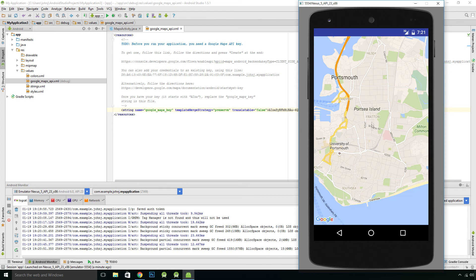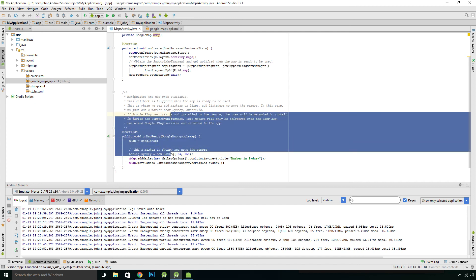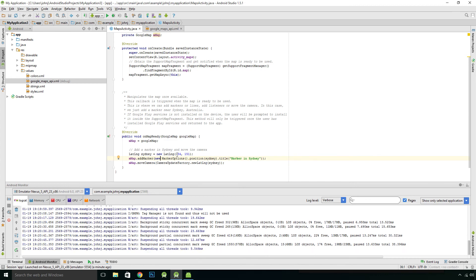Now I don't know if you noticed, in this case it defaulted to Australia, Sydney. That's because we go to Maps Activity, it's set up a LatLng marker. It's called Sydney, latitude longitude, with the coordinates for Sydney. Just as a demonstration. You can obviously change that to whatever you want. But that gets you started.